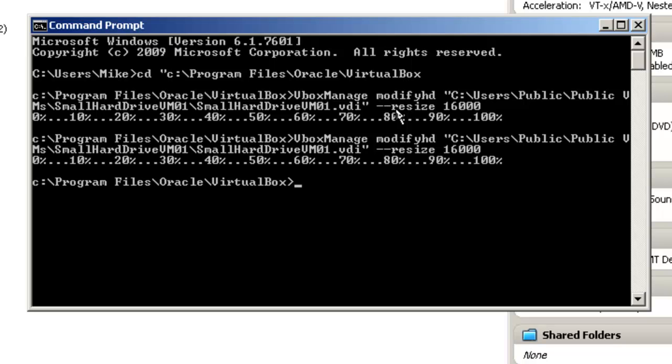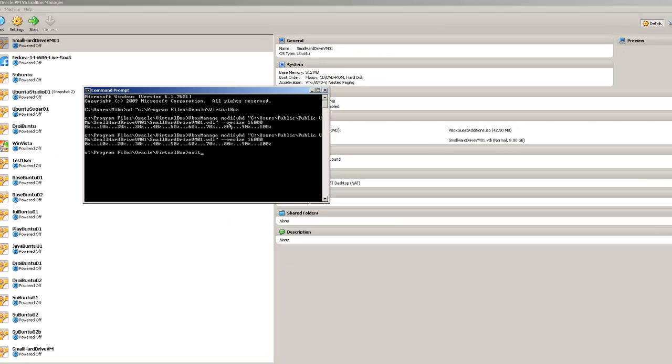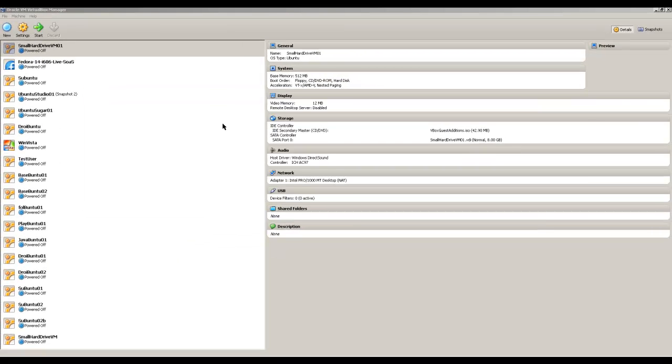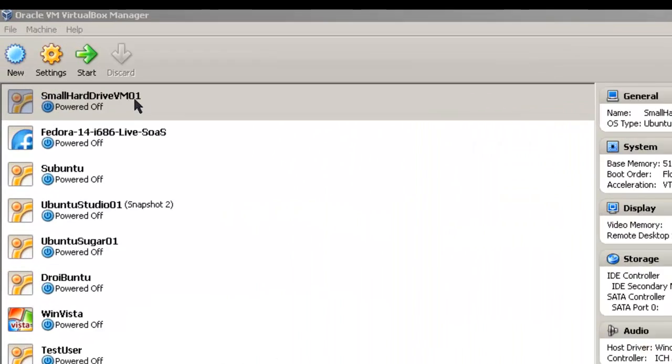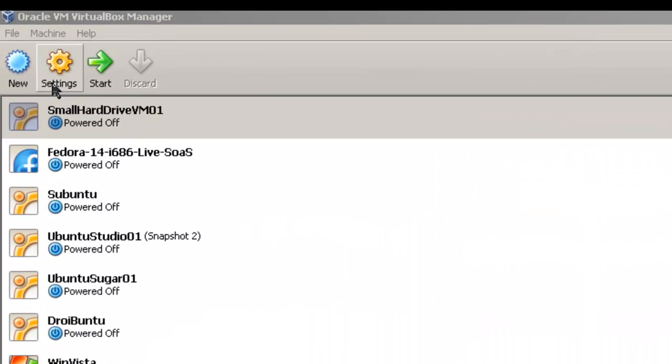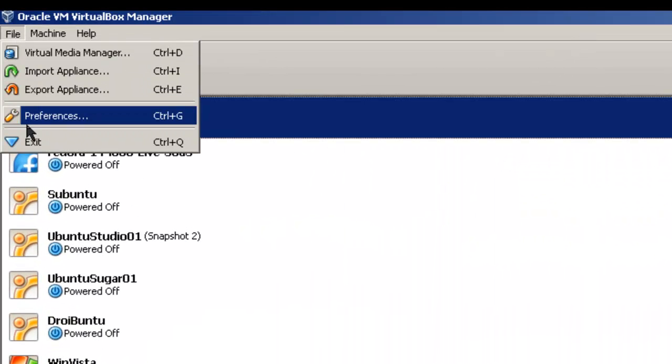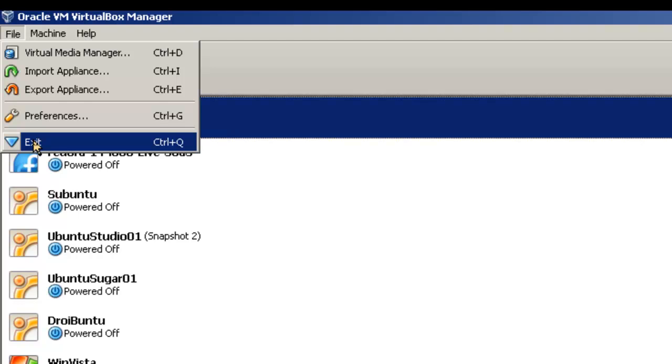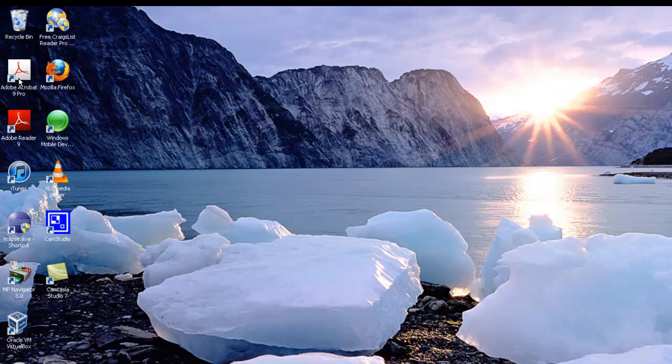Let's exit the command line. Now to see what the storage is on this small hard drive VM, we're going to have to exit the manager and restart it.